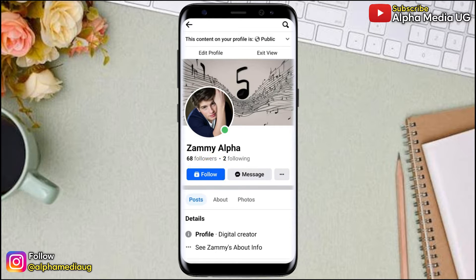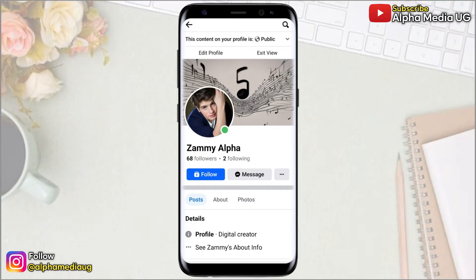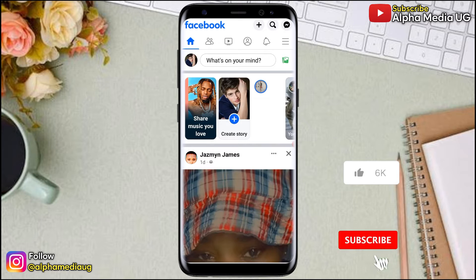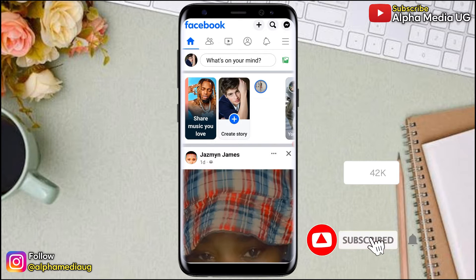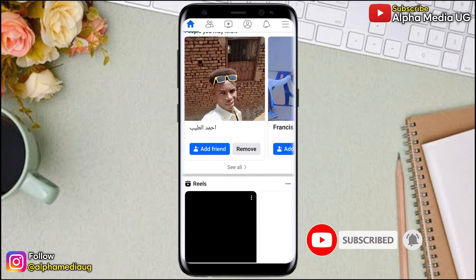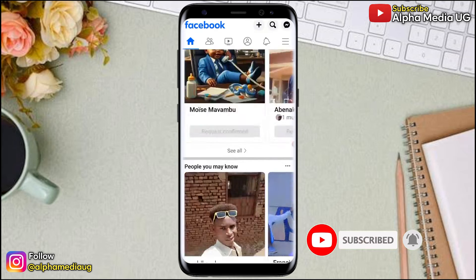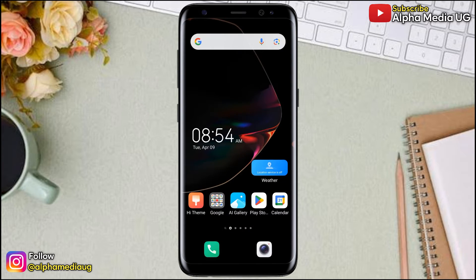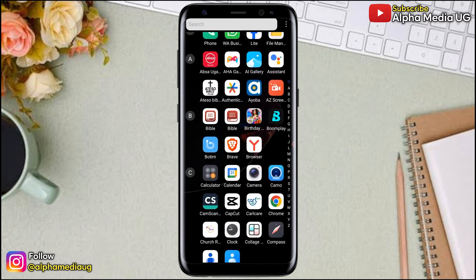You'll also be able to see the number of followers on your Facebook profile. If you find this video helpful, don't forget to give a thumbs up, subscribe to the channel, and turn on the notification bell for more updates.